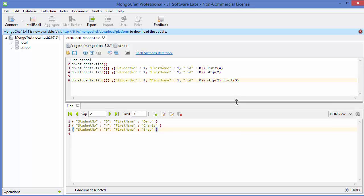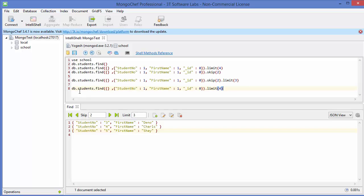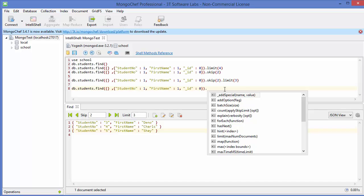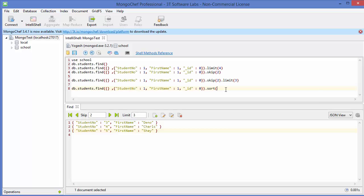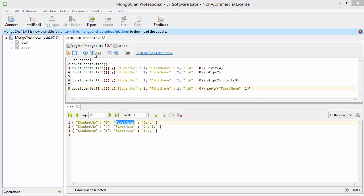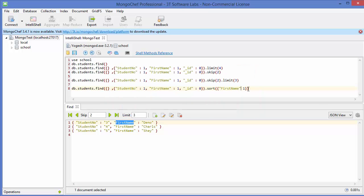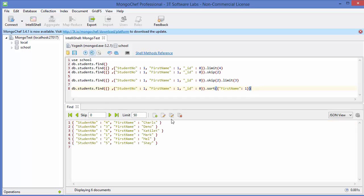The next method is sort. Use the same find command but call .sort() instead of limit. Inside the curly brackets, give the field you want to sort on — for example, first name. Give a value of 1 for ascending order. Execute the command and we get an error; we need to use a colon instead of a comma. Execute again and it sorts by first name alphabetically: C comes first, then D, then K, then M, then S.